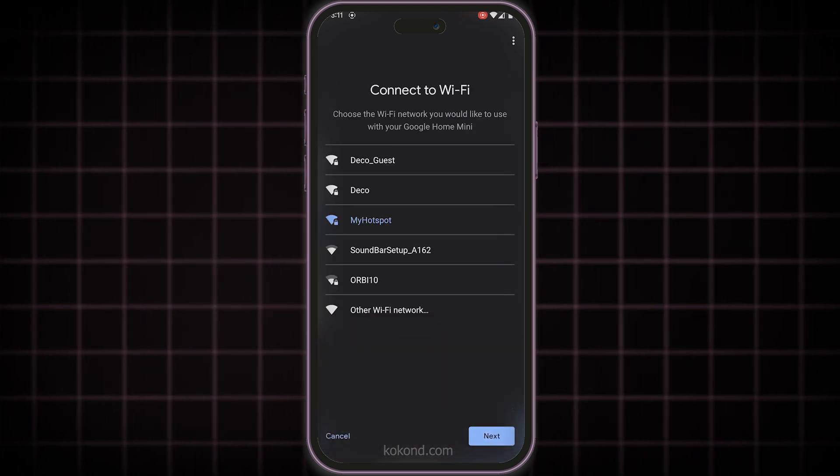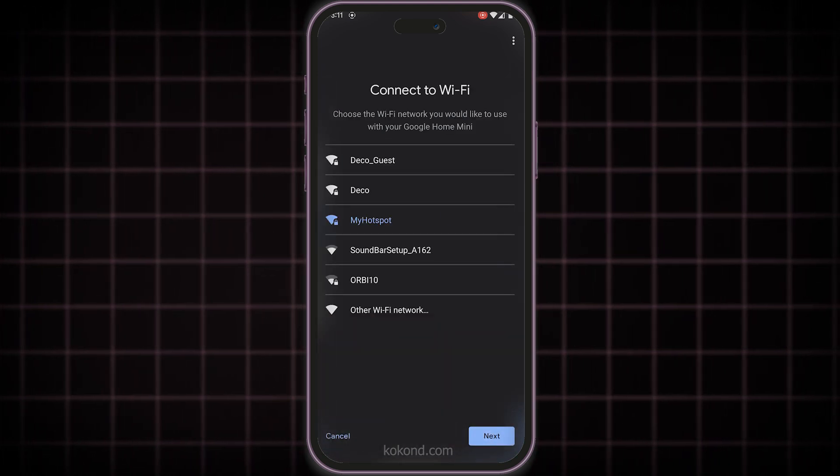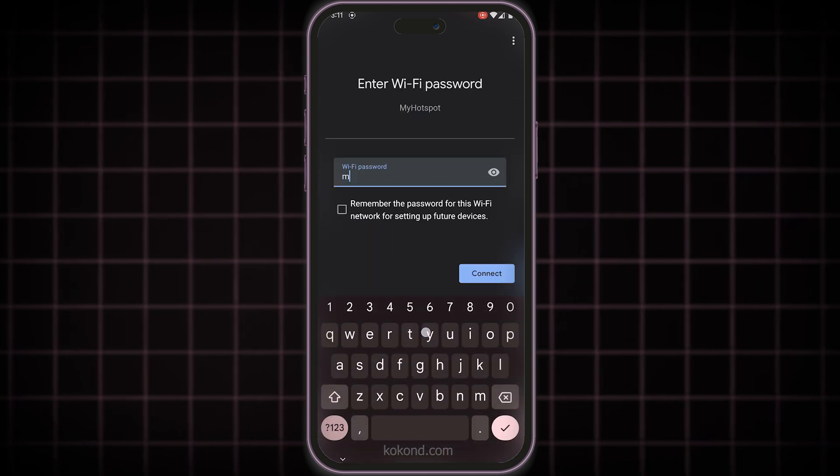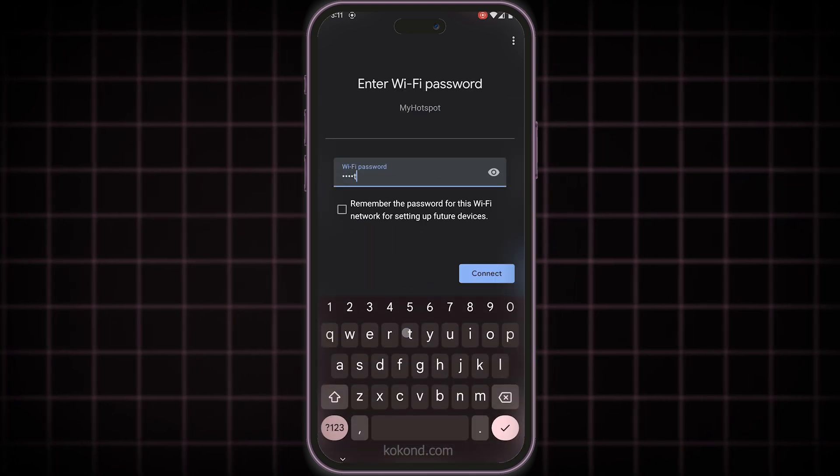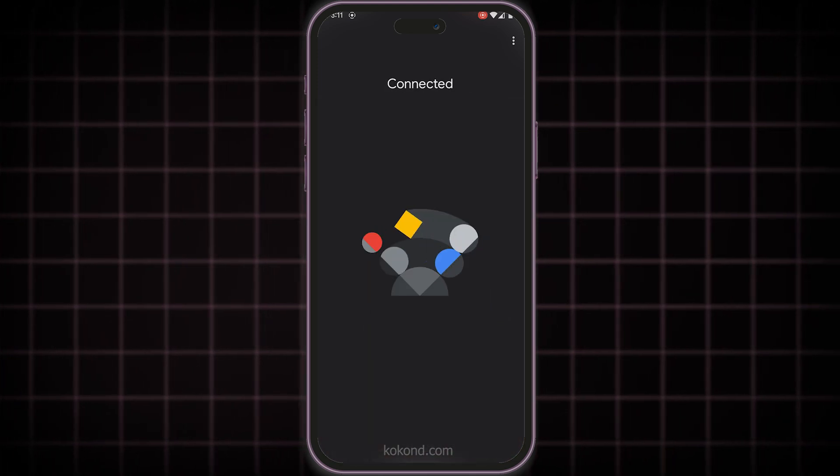During the setup process, where you choose the Wi-Fi network, select the mobile hotspot name you created earlier, enter the hotspot password if required, and tap Connect.